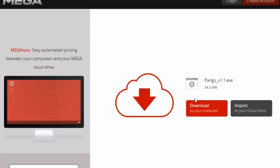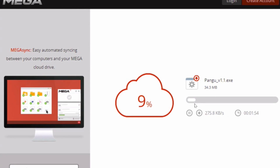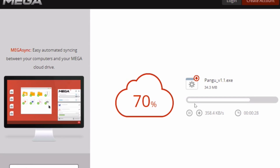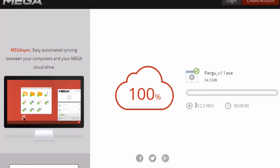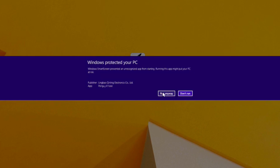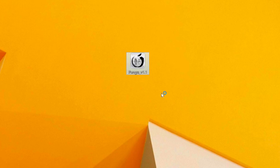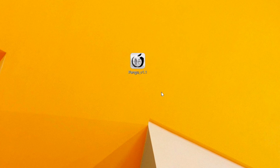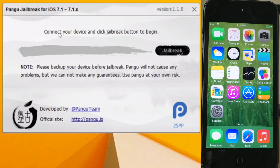Go to our downloads page on iDownloadBlog, find the Pangu download for version 1.1 and click on it. That will go to Mega and download the file for you. Open up the file. You may see a security error — click More Info and select Run Anyway, because that's just Windows trying to protect you.